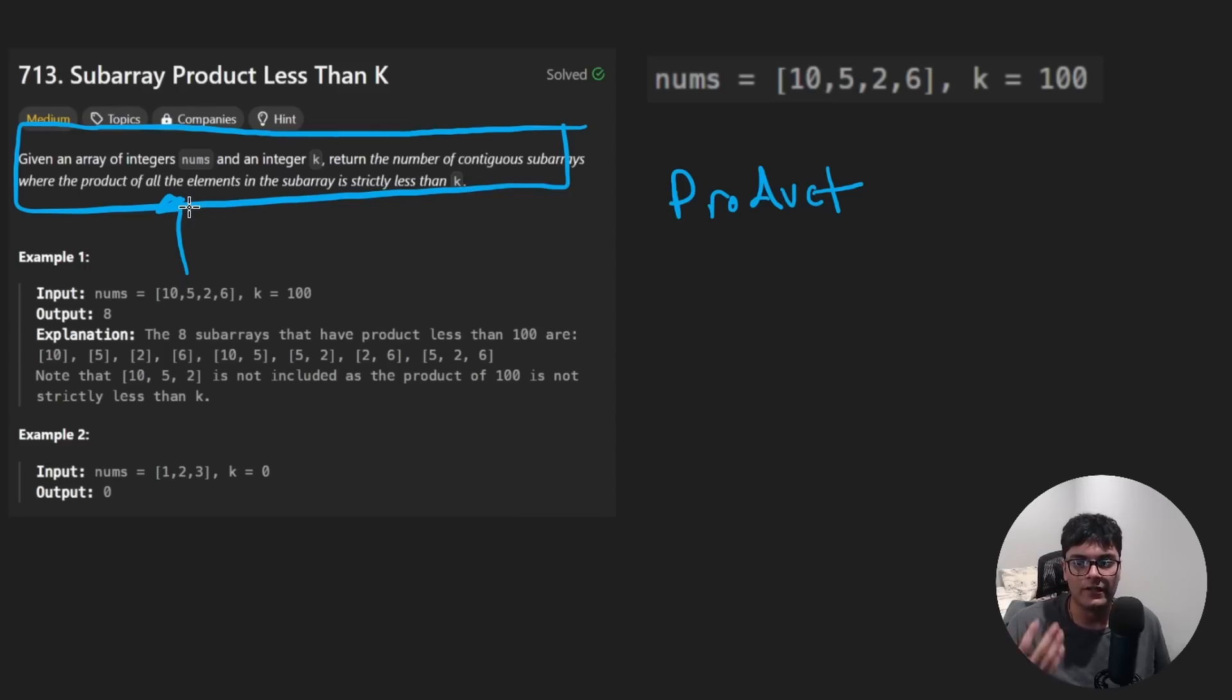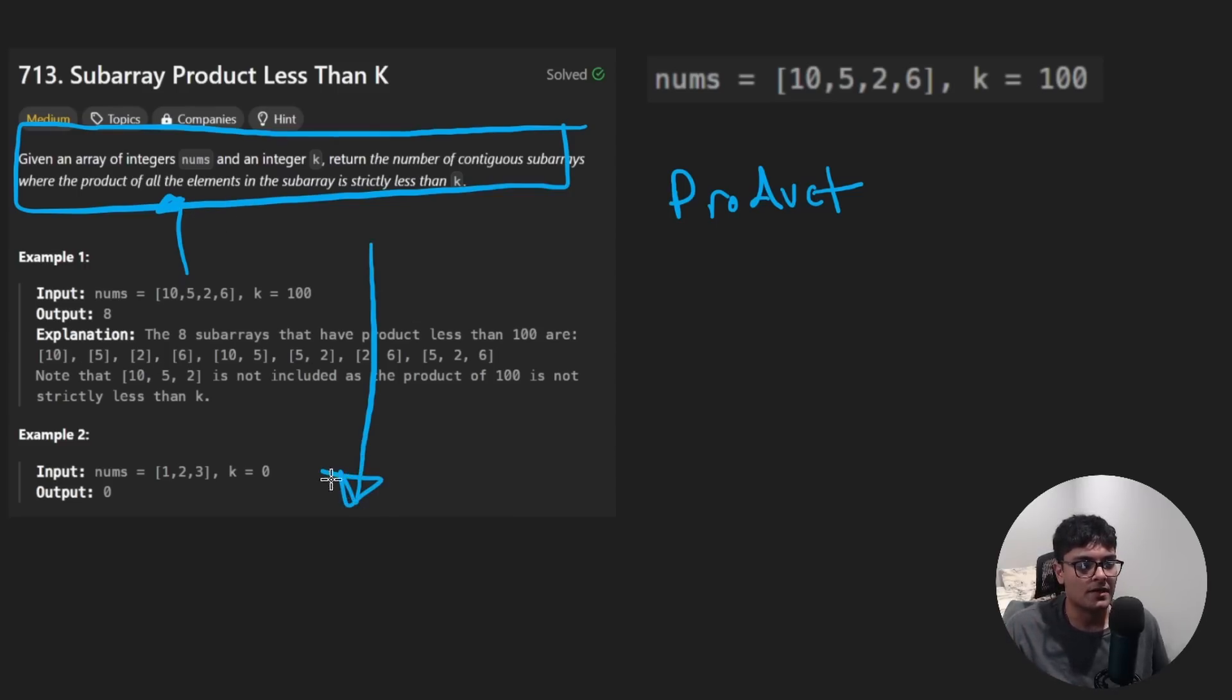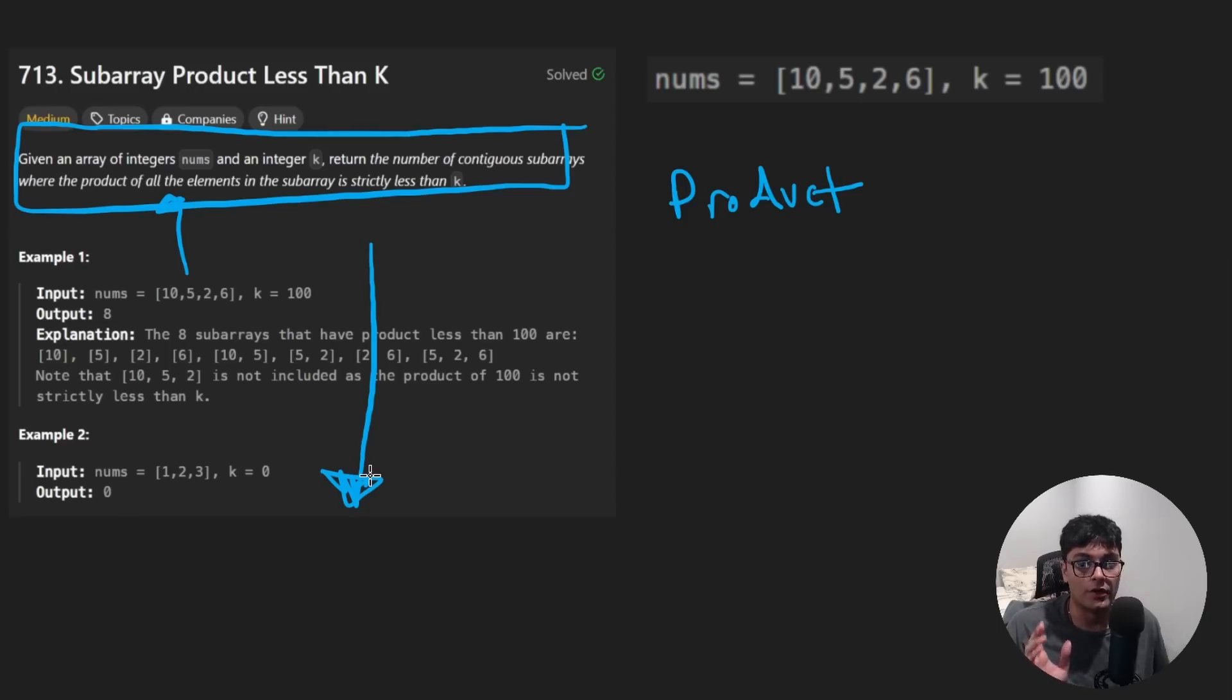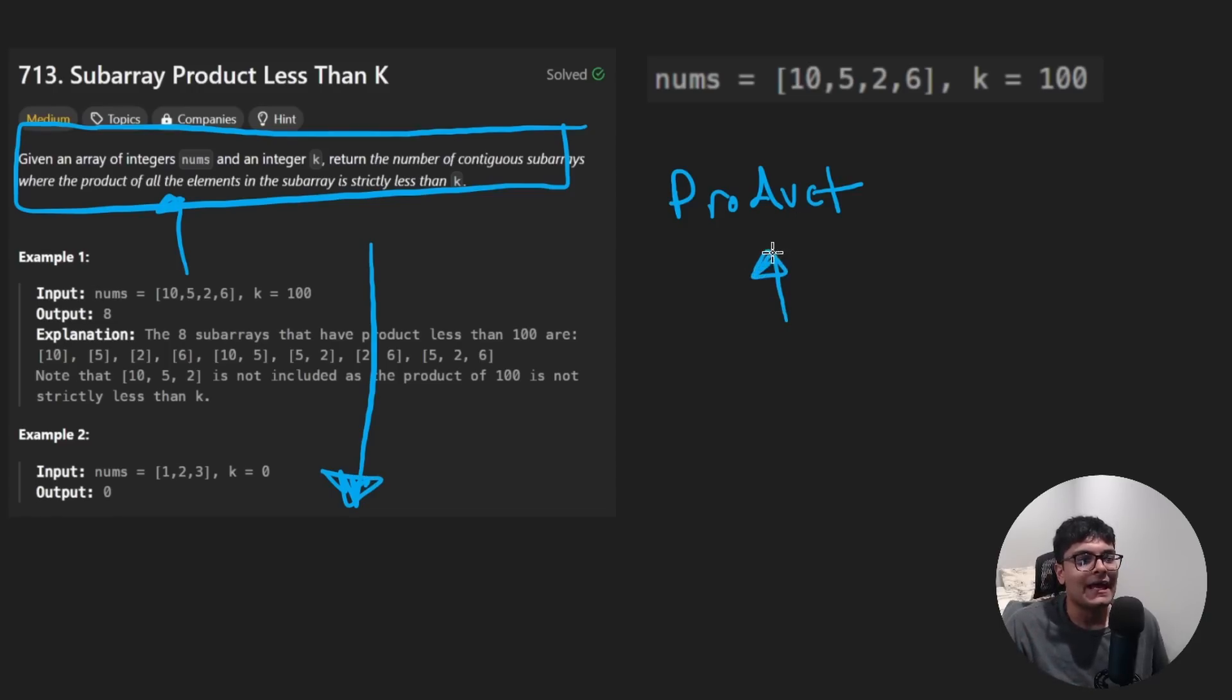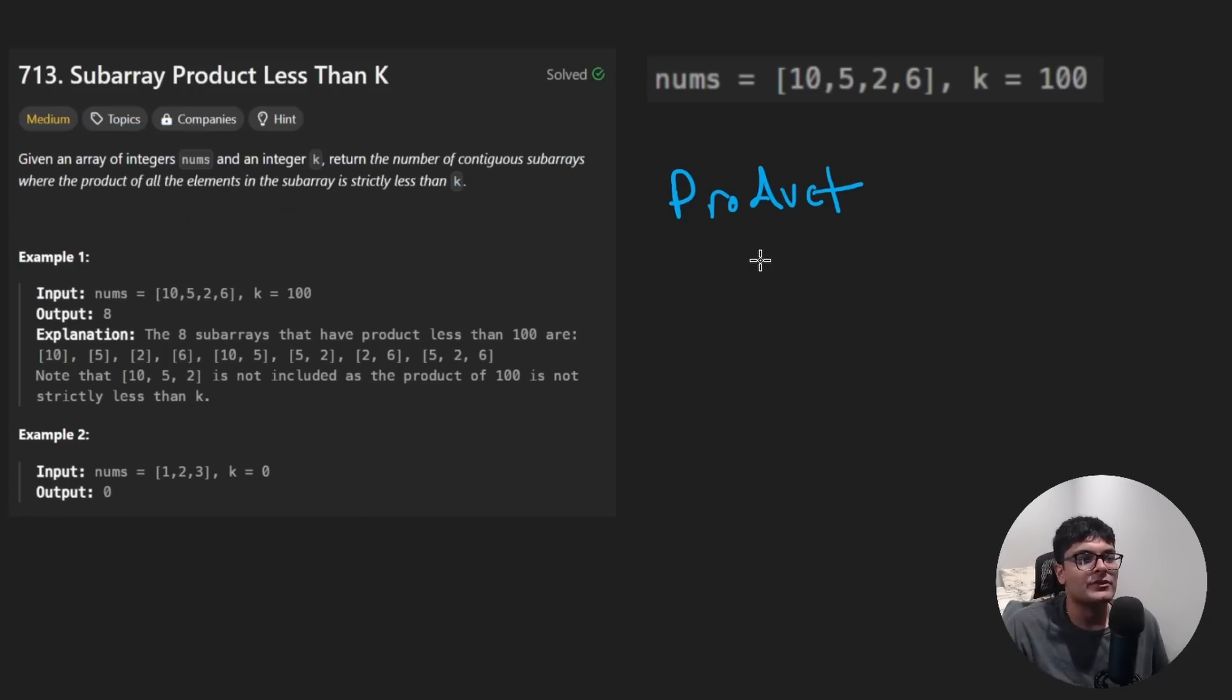They don't say every element in the array is positive. So in a real interview, that'd be kind of a clarifying question. Now, if you scroll at the bottom of the problem description, you will see that it says all elements are going to be positive. So how does that help us? Can we use that to our advantage?